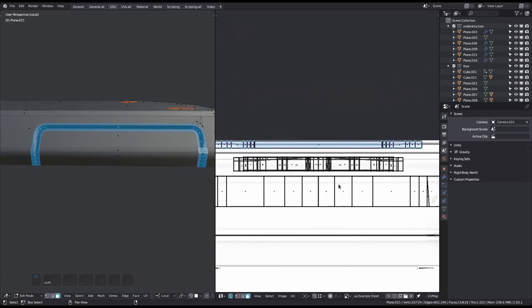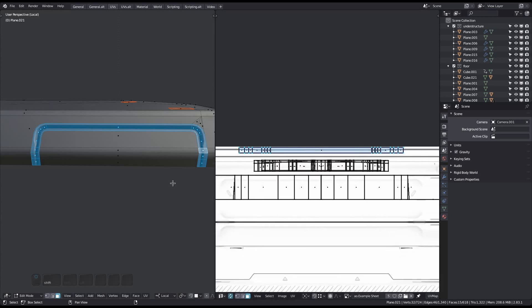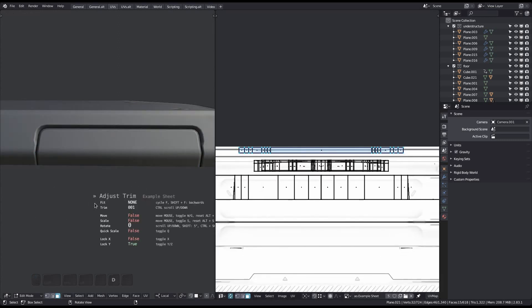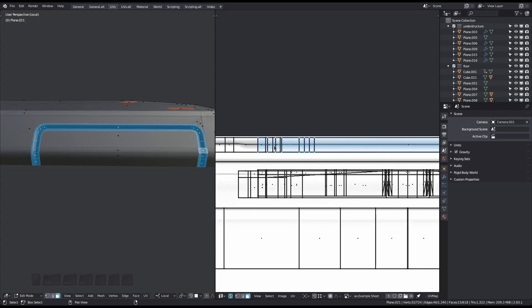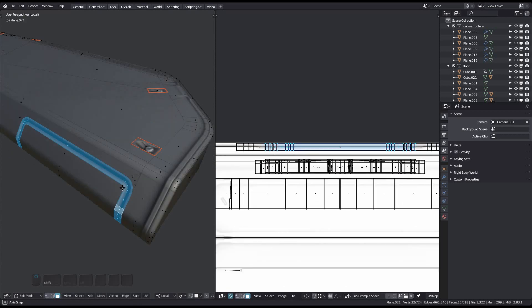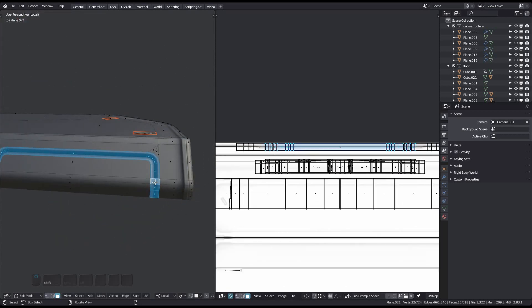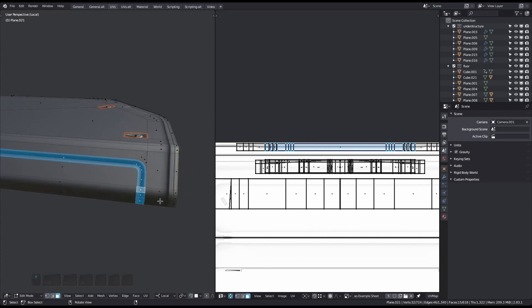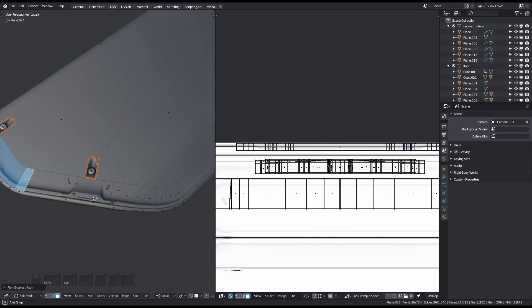Let me do that again with the UVs visible. And once more for another panel trim.